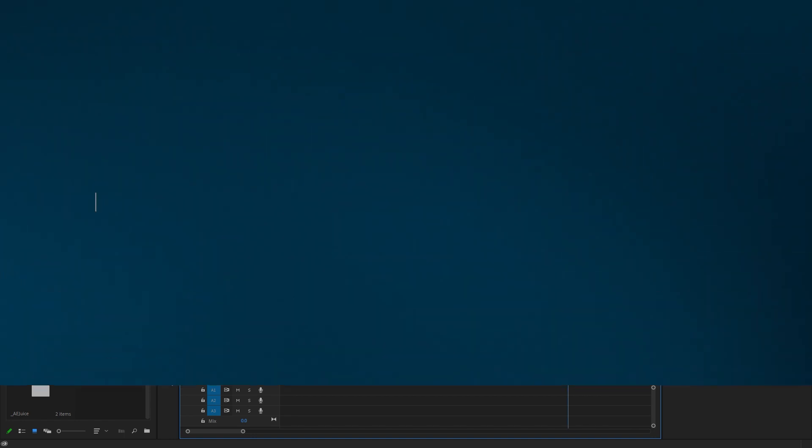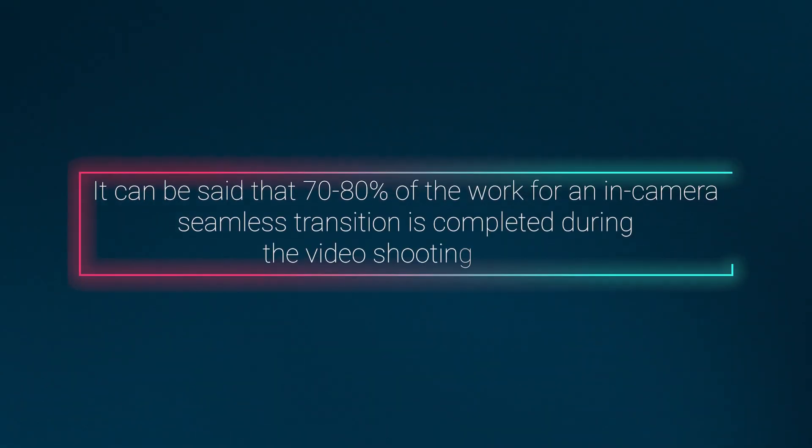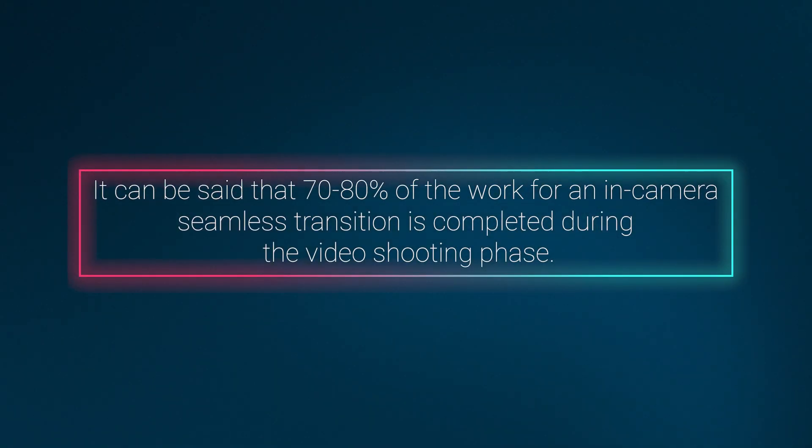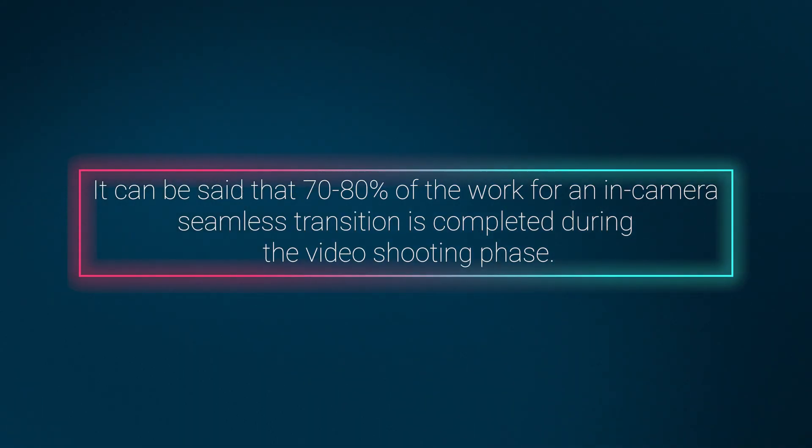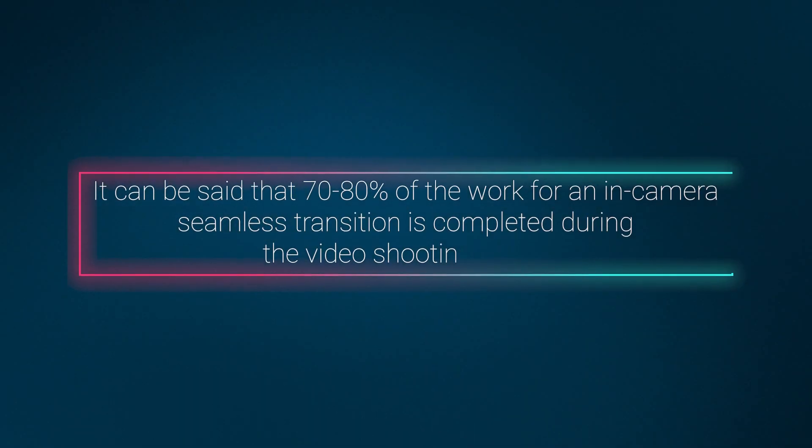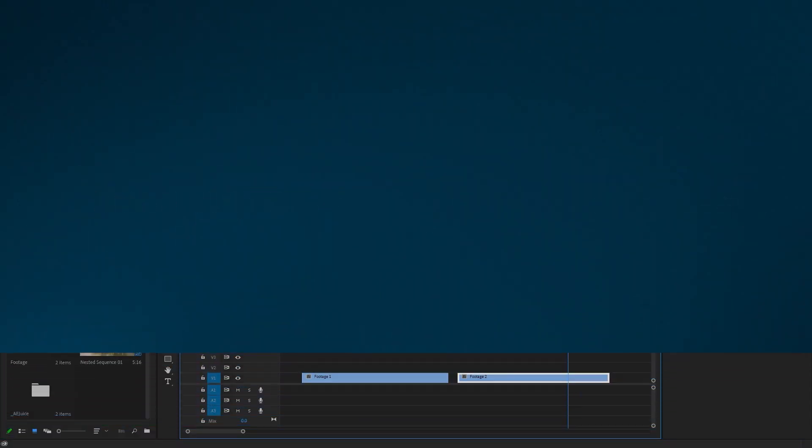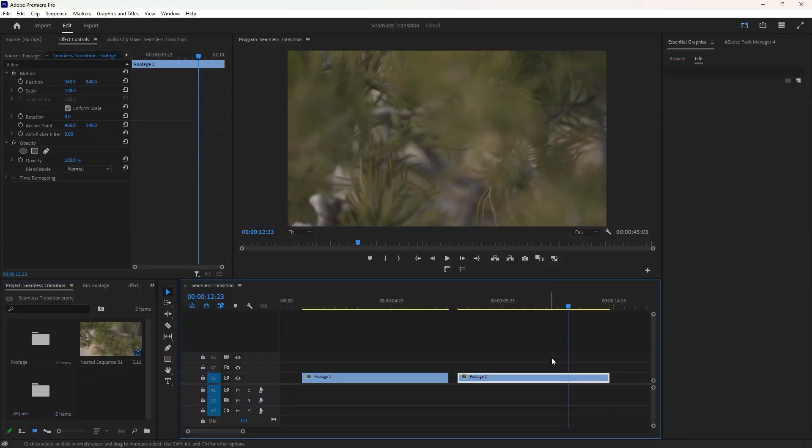So it can be said that 70 or 80% of the work for an in-camera seamless transition is completed during the video shooting phase. You may have already noticed the high speed and the blurred area at the end of both videos.